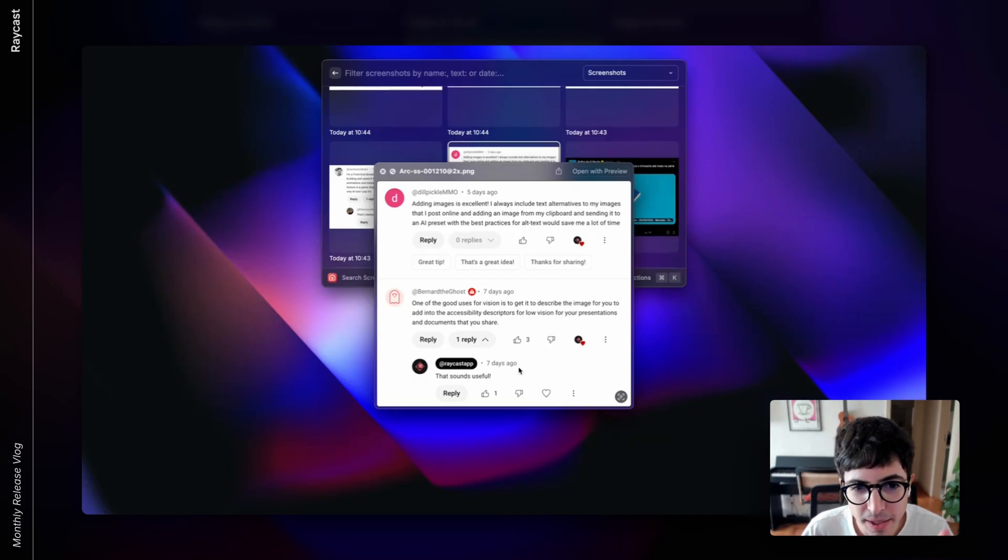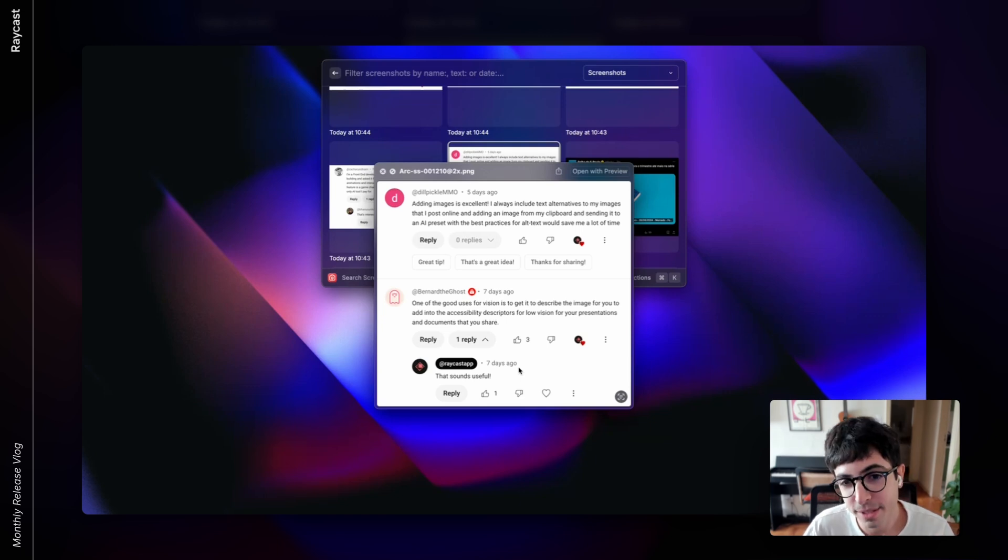In the video we did to announce attachments, Pedro shared that we didn't really know what to do with Vision — what do you want to use it for? So we asked for your comments and got a bunch of examples, way more than expected. One example: 'I always include text alternatives to my images that I post online, and adding an image from my clipboard and sending it to an AI preset with best practices for alt text would save me a lot of time.' Having worked in the accessibility space for a long time, I'm aware of how many images lack alt descriptions.